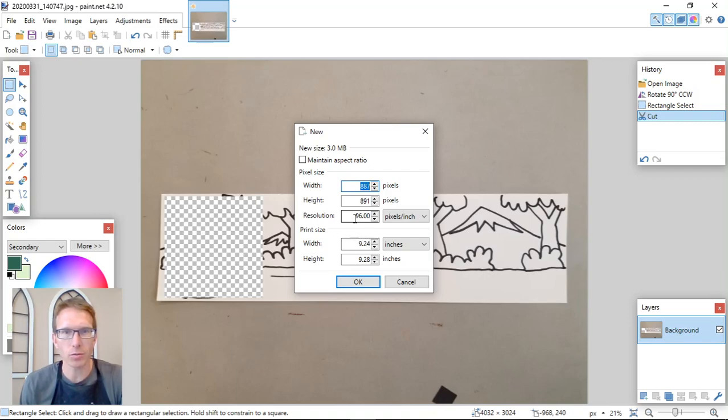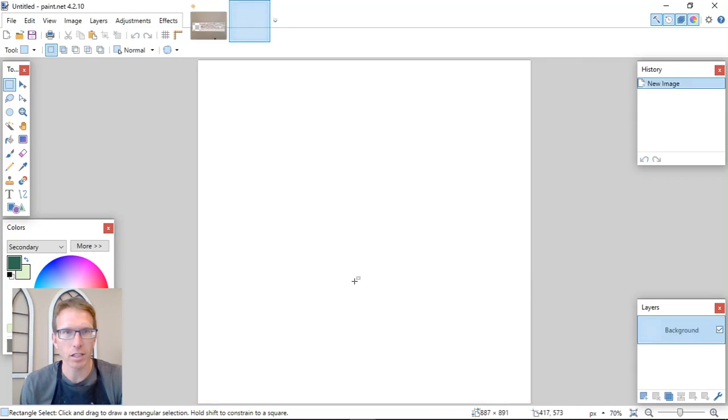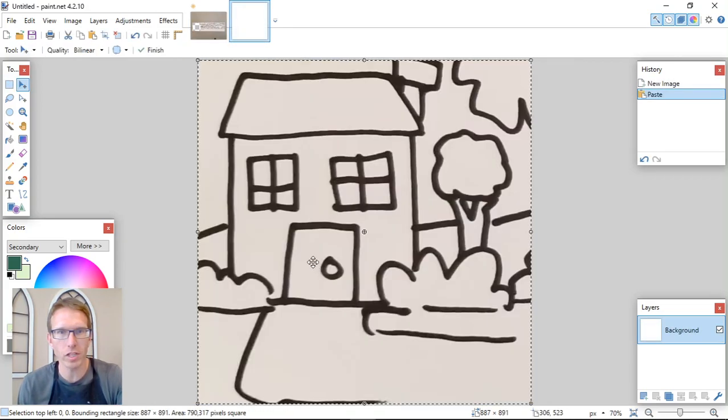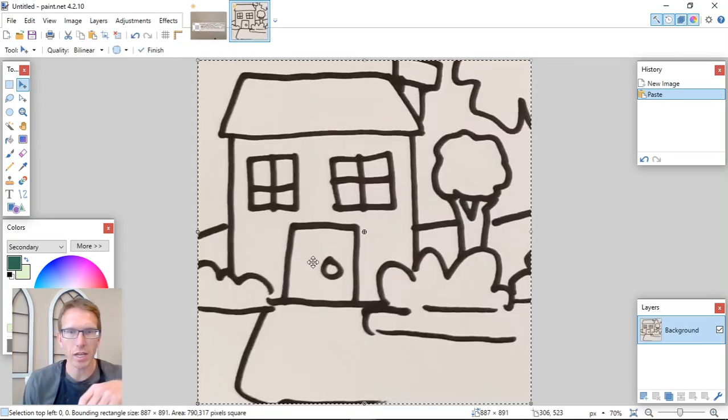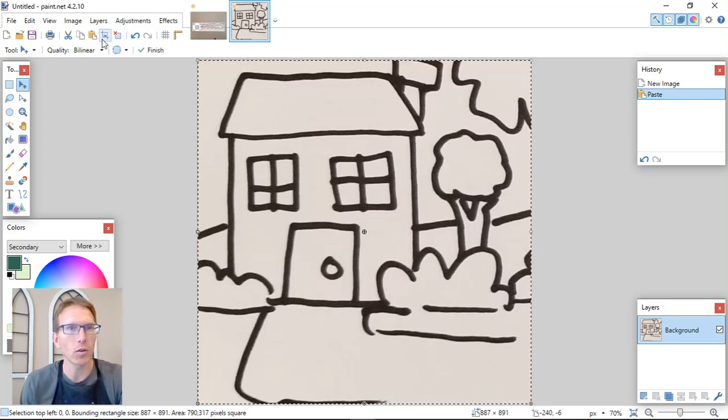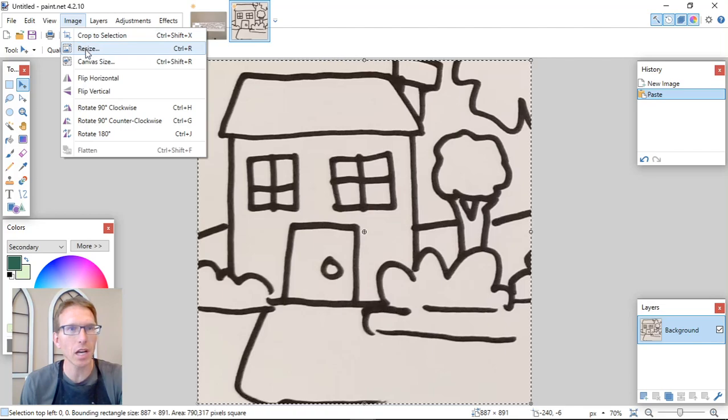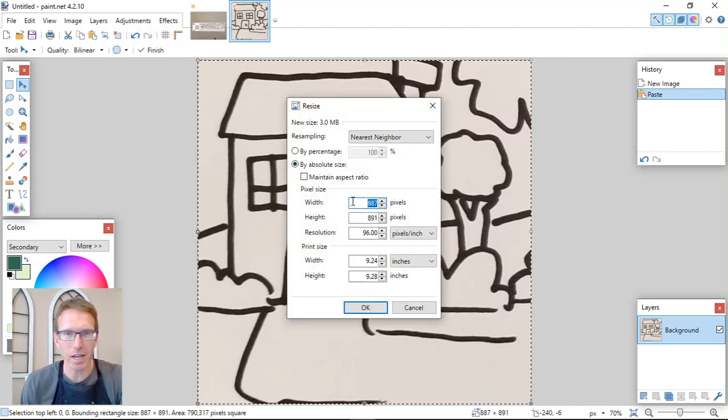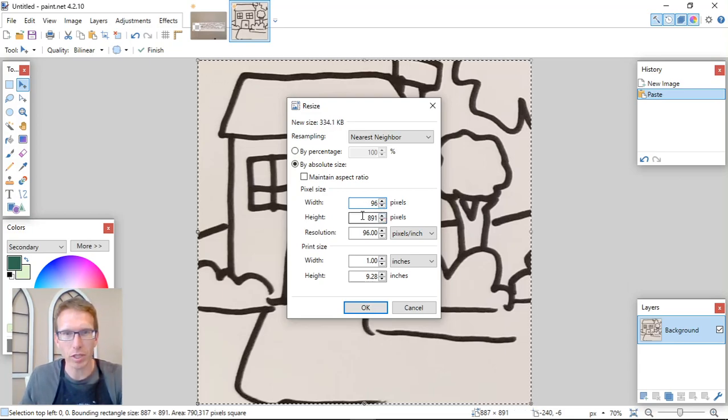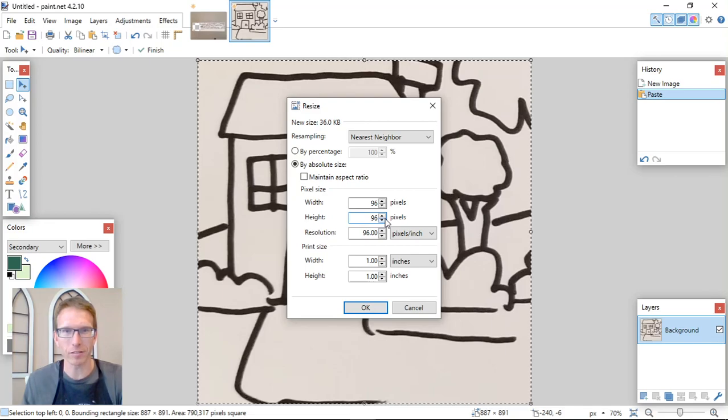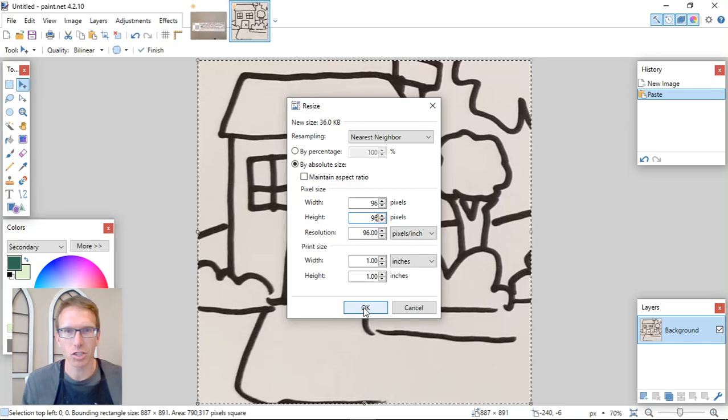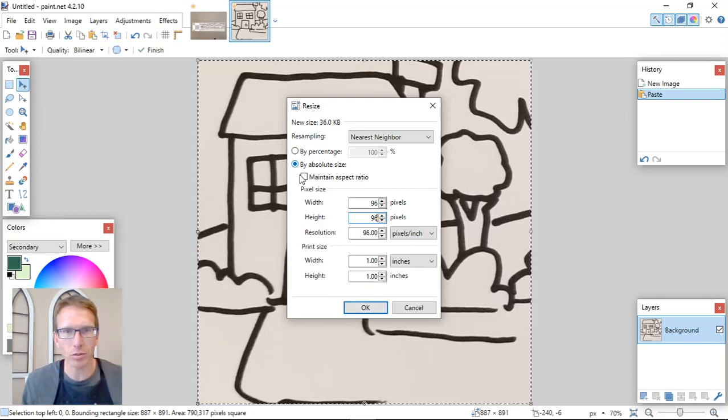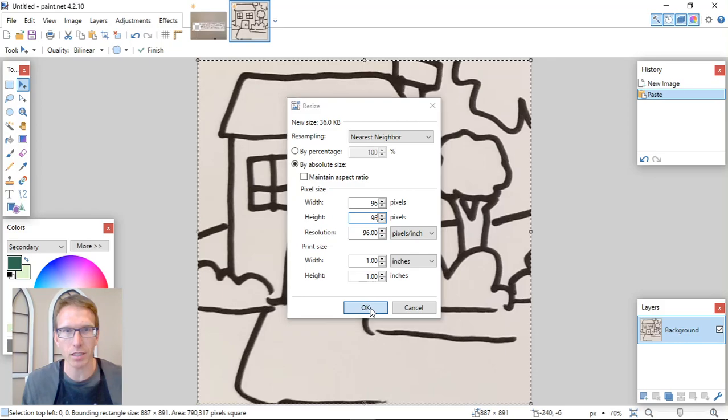And then I'm going to go control X to cut it. And then file new, it'll automatically be the size that you created. If you want to set your resolution to 96 pixels per inch, that's fine. And then control V to paste it into that picture. And then what I'm going to do is I'm going to resize the image from 887 pixels to 96 by 96 pixels. So it'll fit the 96 by 96 pixels that the GB studio program wants us to have it in, at least for this type of background making. Make sure you click by absolute size and don't maintain aspect ratio. That means it'll turn it into 96 by 96.